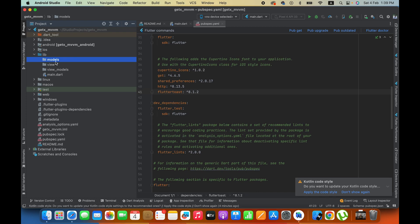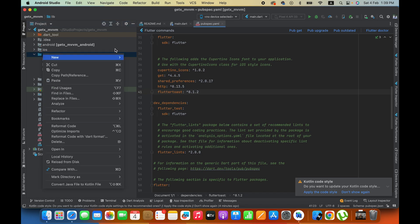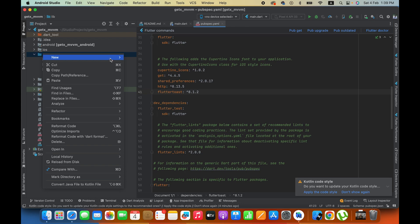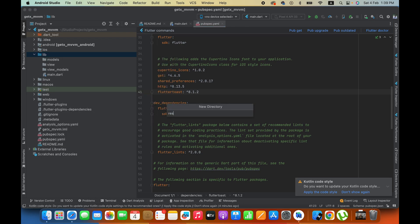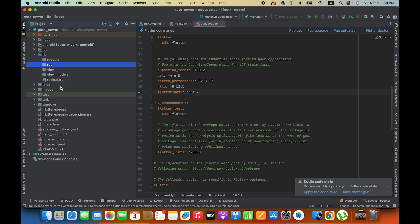Then we will create a resources directory. Here we will manage utilities, for example you will have strings, colors, and fonts we will manage.